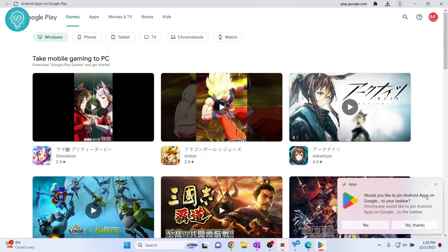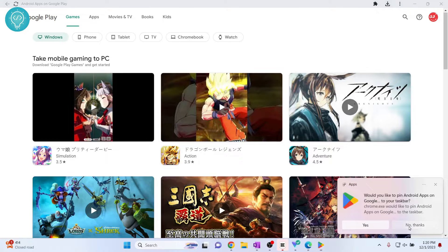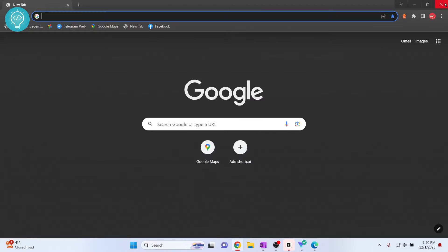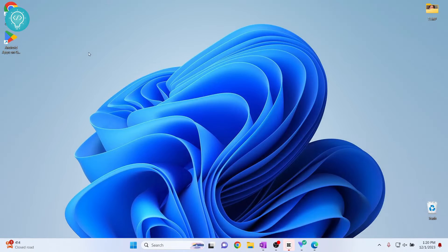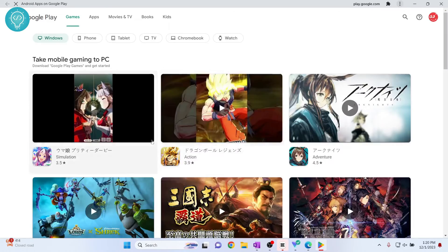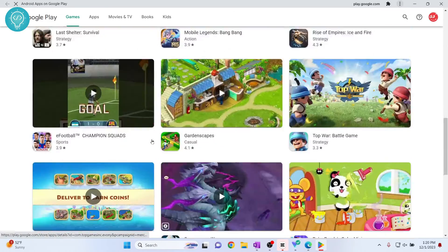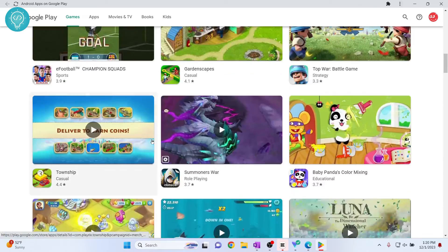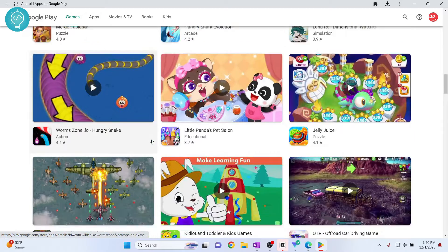So as you can see it'll ask you would you like to pin Android apps on Google to a taskbar, you can click on no thanks. Now you can close your window, close this and you can see Android apps and Google Play here. Now you can just double click on this and your Google Play Store will open.